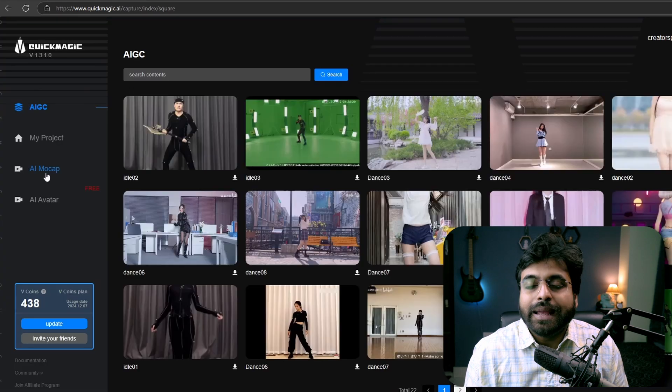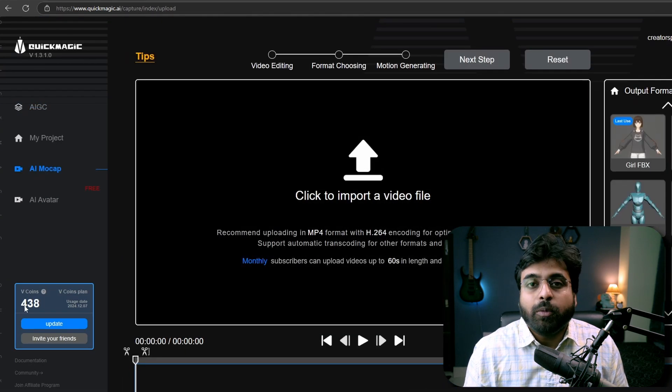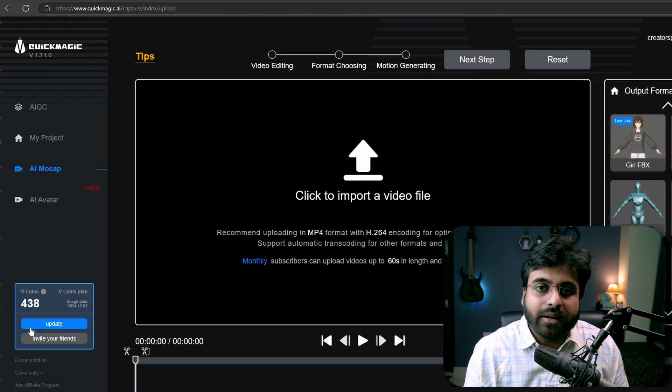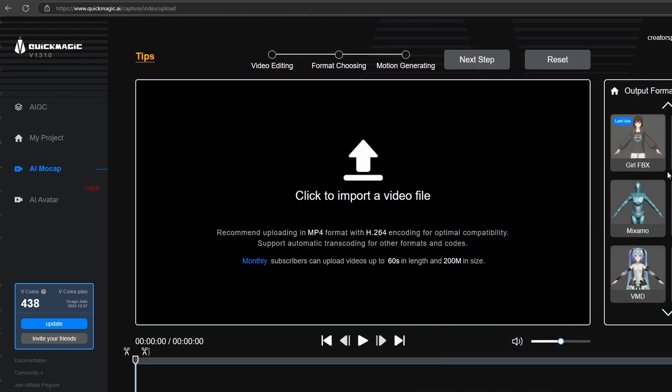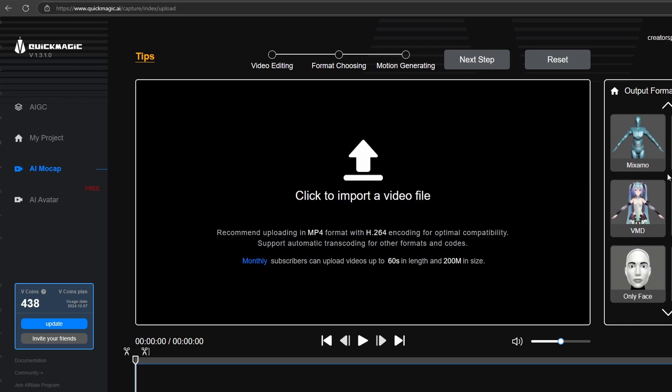Now launch AI mockup and go to the AI mockup tab. At the bottom left corner, you can see how many credits you have left. And at the right panel, there are different file formats that you can export your 3D mockups into.